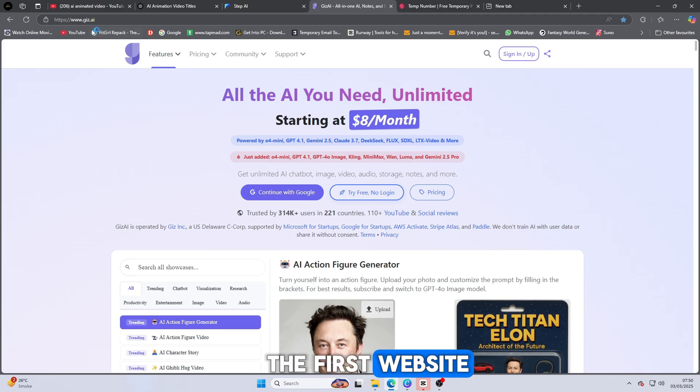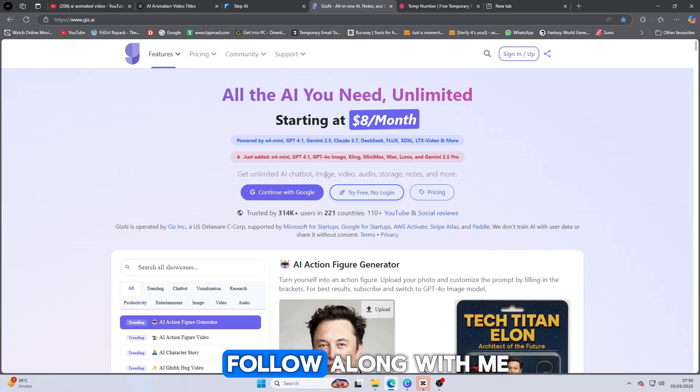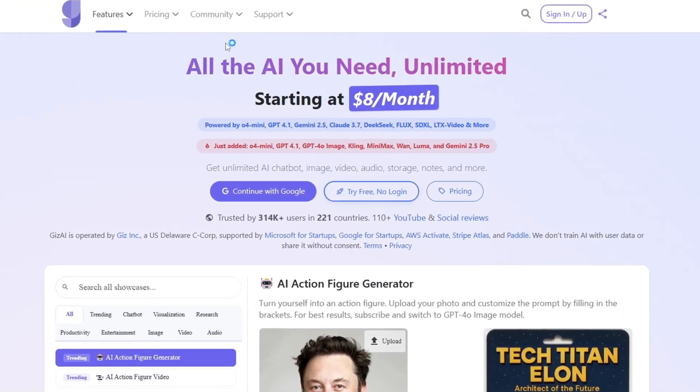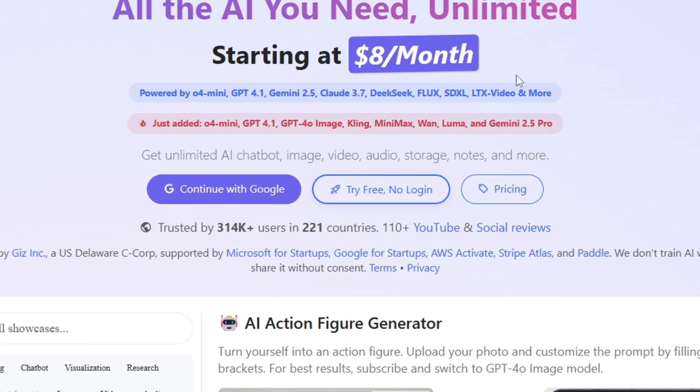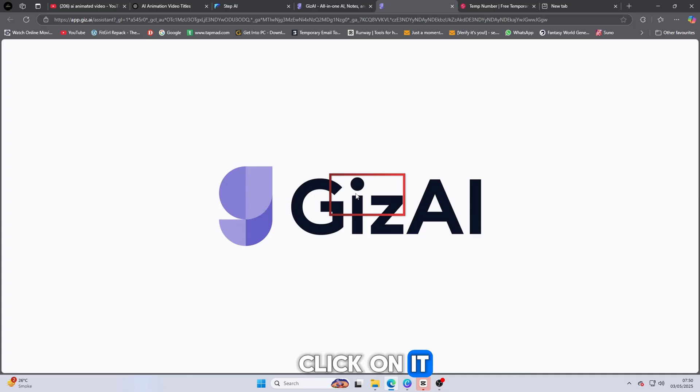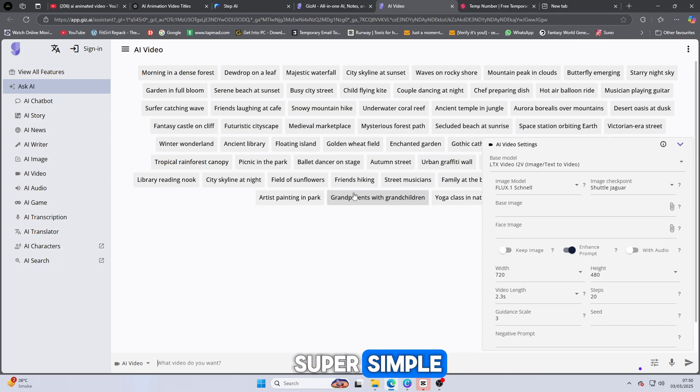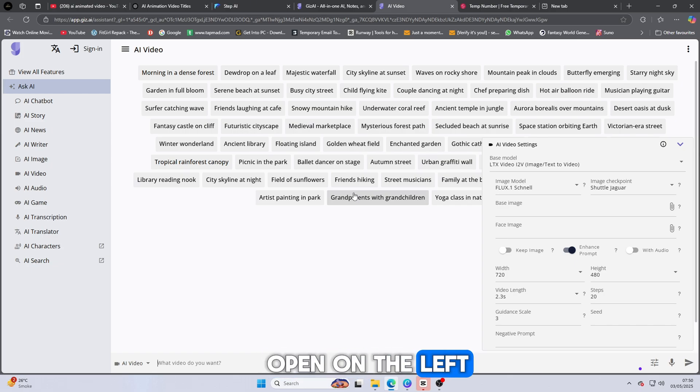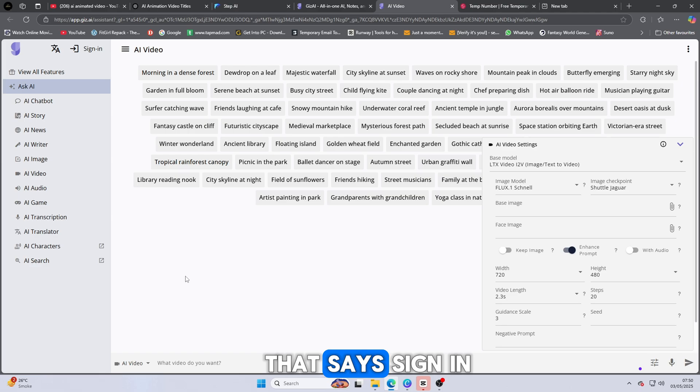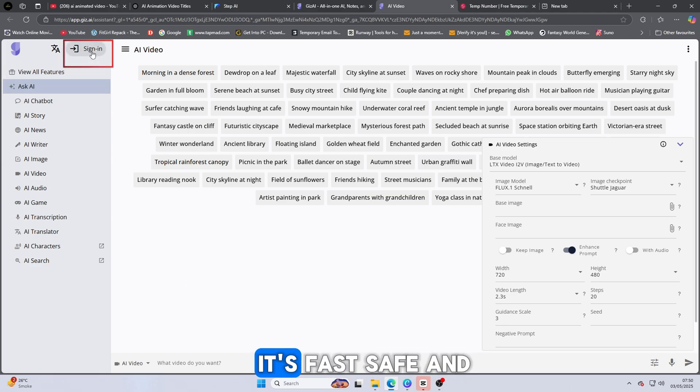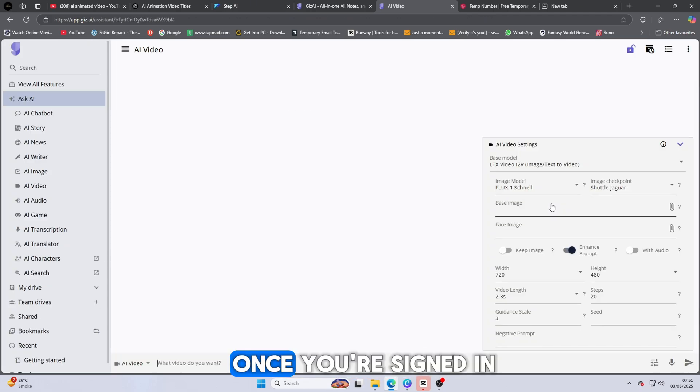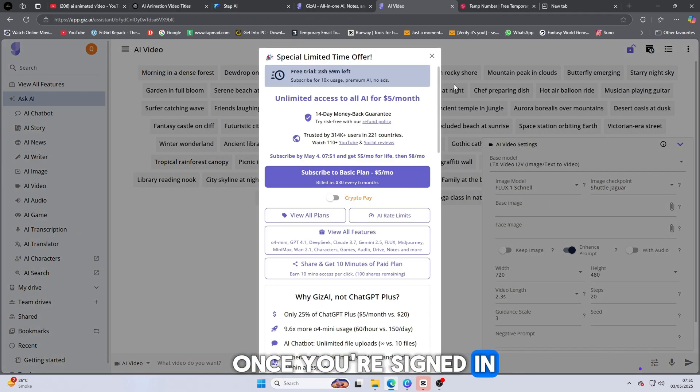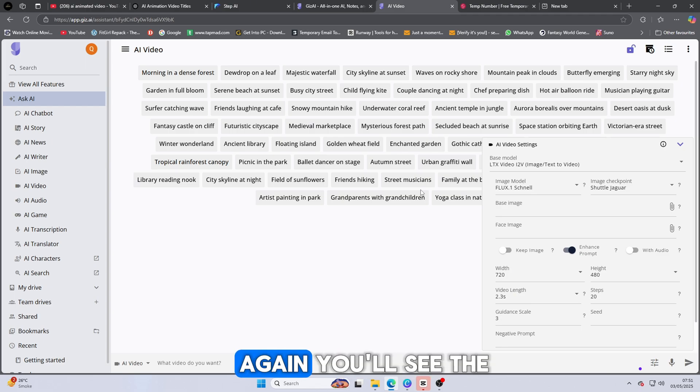Let's jump into the first website. The link is available in the description below, so just click and follow along with me. Once you open the website, you'll see a character or face appear on the homepage. Right there, you'll find a button that says Try Free. Click on it. No login required at this point, so it's super simple. A new page will open. On the left-hand side, you'll see an option that says Sign In. Click on that and log in using your Google account. It's fast, safe, and completely free. Once you're signed in, you'll land on the main dashboard.